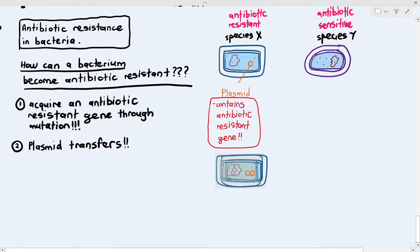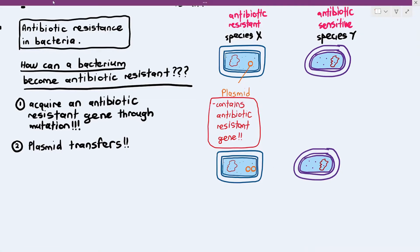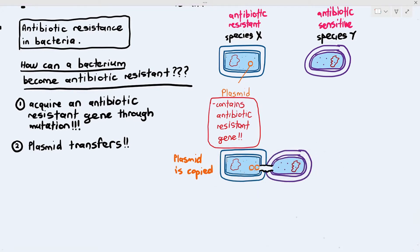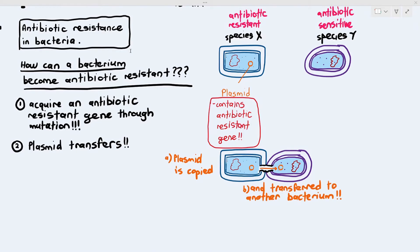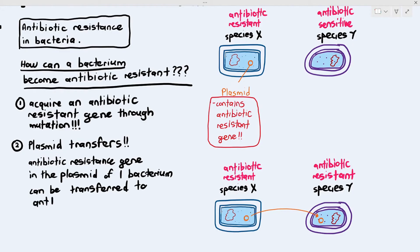Between the two different species, a process known as conjugation may take place. Conjugation is when species X copies its plasmid and transfers one copy to the other bacterium — this can happen between different species. As a consequence, species Y, which was antibiotic sensitive, has now received the plasmid containing the antibiotic resistant gene and is now also antibiotic resistant. Plasmid transfer can spread antibiotic resistant genes from one bacterium to another, making it resistant too.